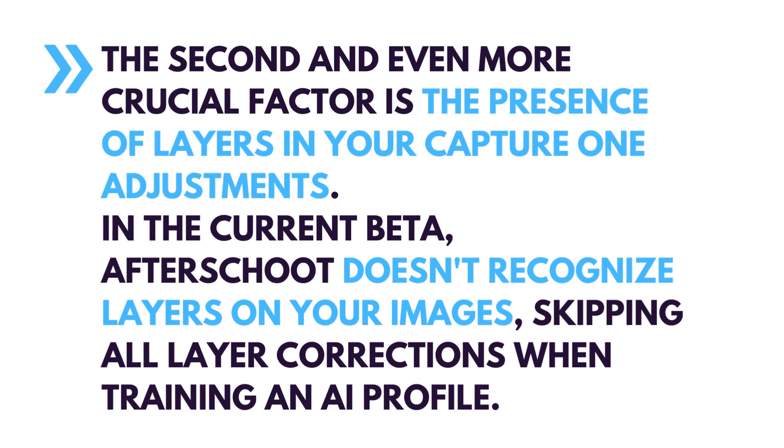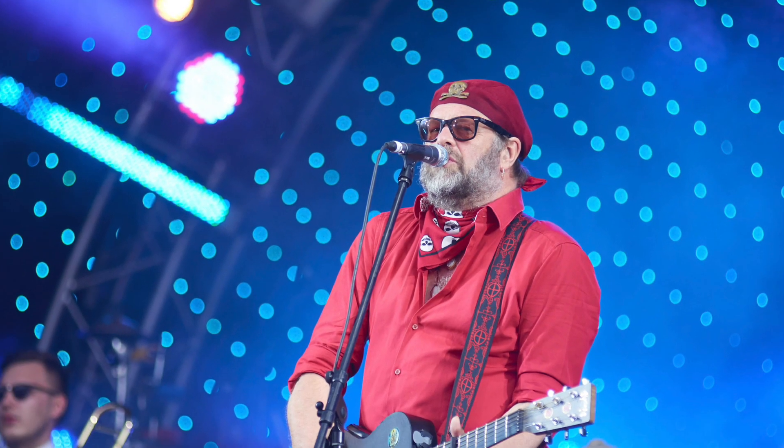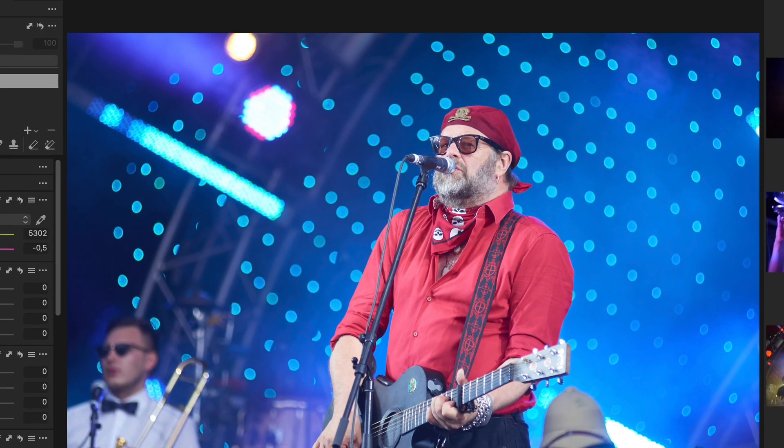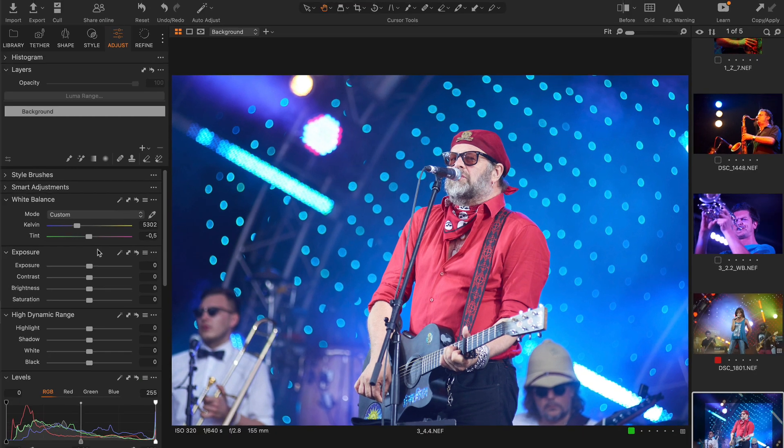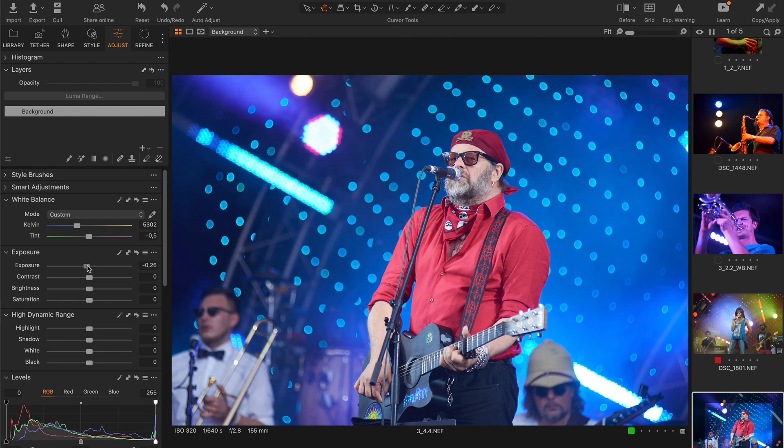This feature doesn't affect event photography since my typical event editing looks like this. First, I adjust exposure, white balance and levels.